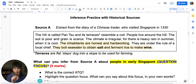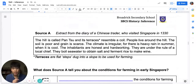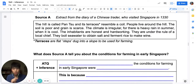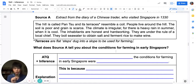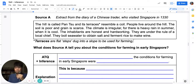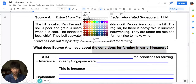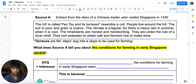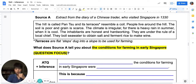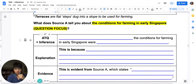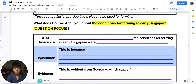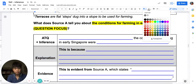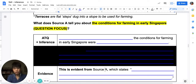Let's try again for the next page — page three. It's the same source. Look at this question: 'What does Source A tell you about the conditions for farming in early Singapore?' What is the question focus? Go and highlight it. The question focus is 'the conditions for farming in early Singapore'. You should pause this video now and try these two boxes on your own.